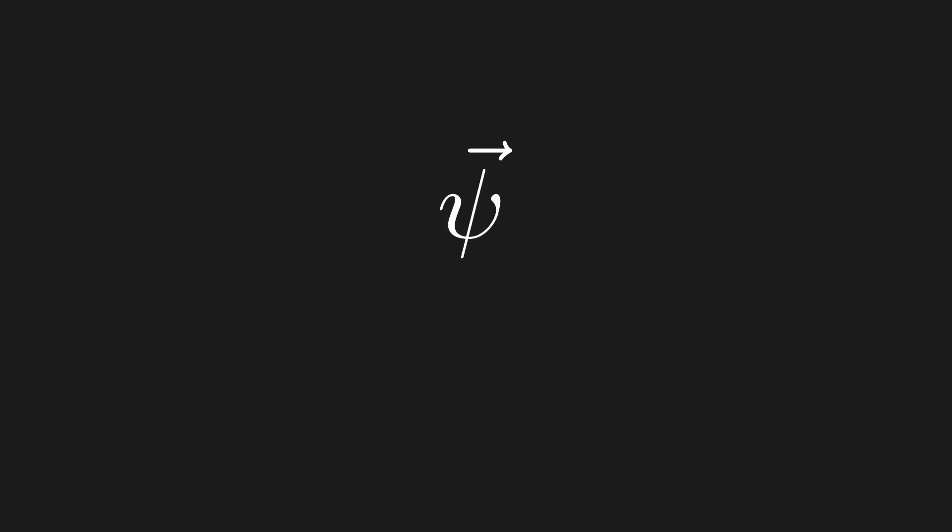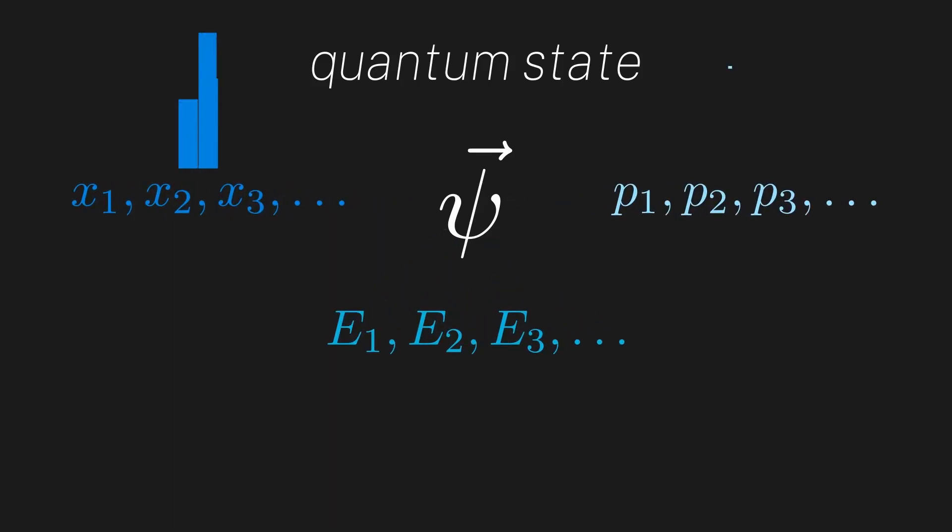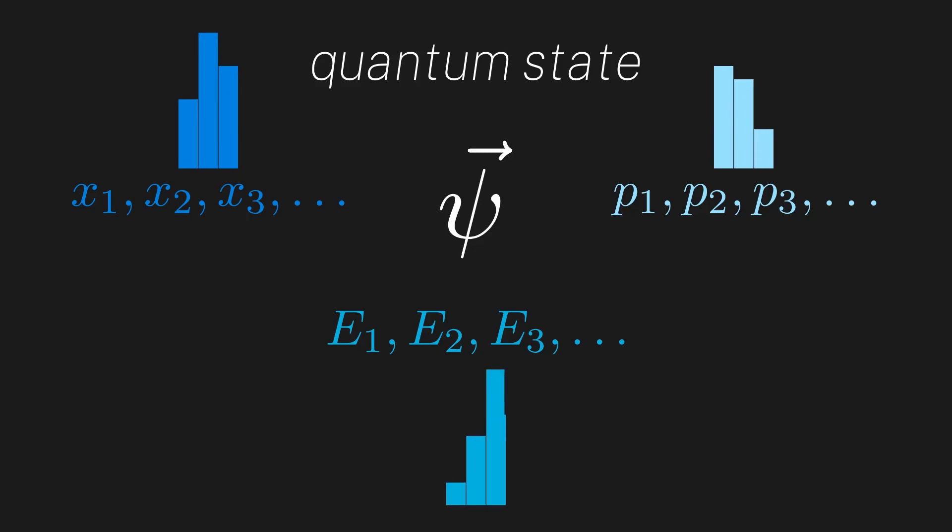Like we mentioned last episode, we want our particle to be represented by a vector in a vector space. More specifically, a vector in this vector space represents a quantum state. A quantum state is a mathematical object that holds all the physical properties of our particle. From it, we should be able to extract the possible positions, momenta, energies, etc., at any particular moment in time, as well as all the associated probabilities.